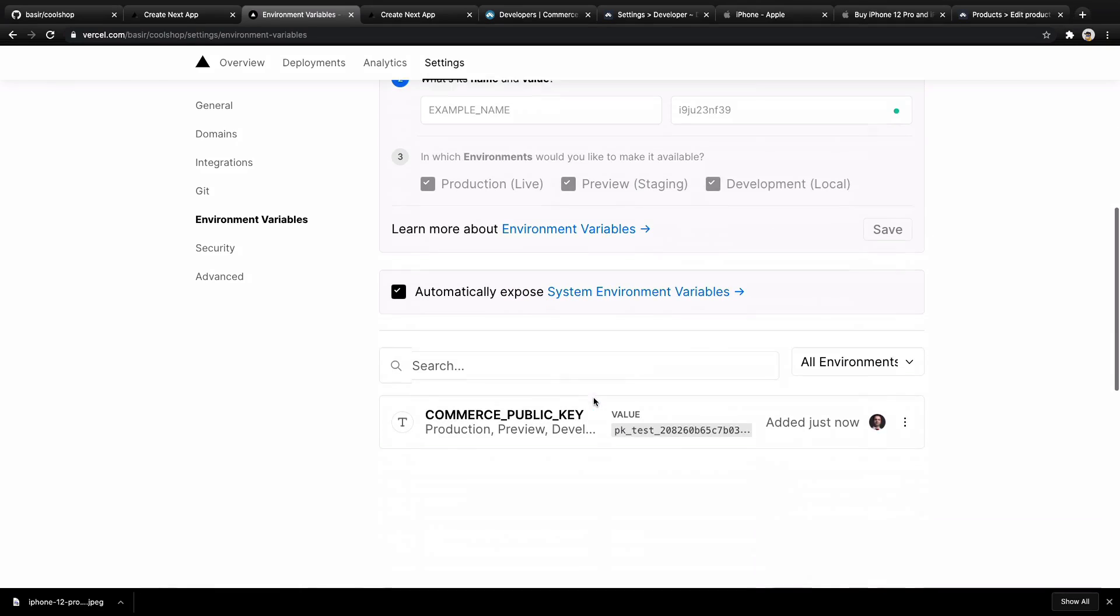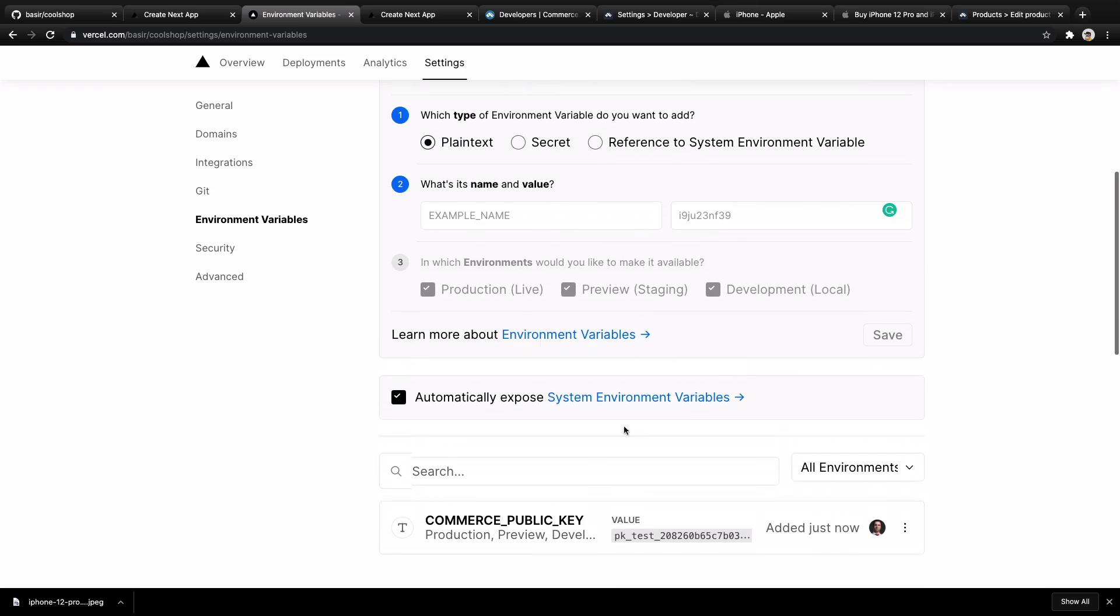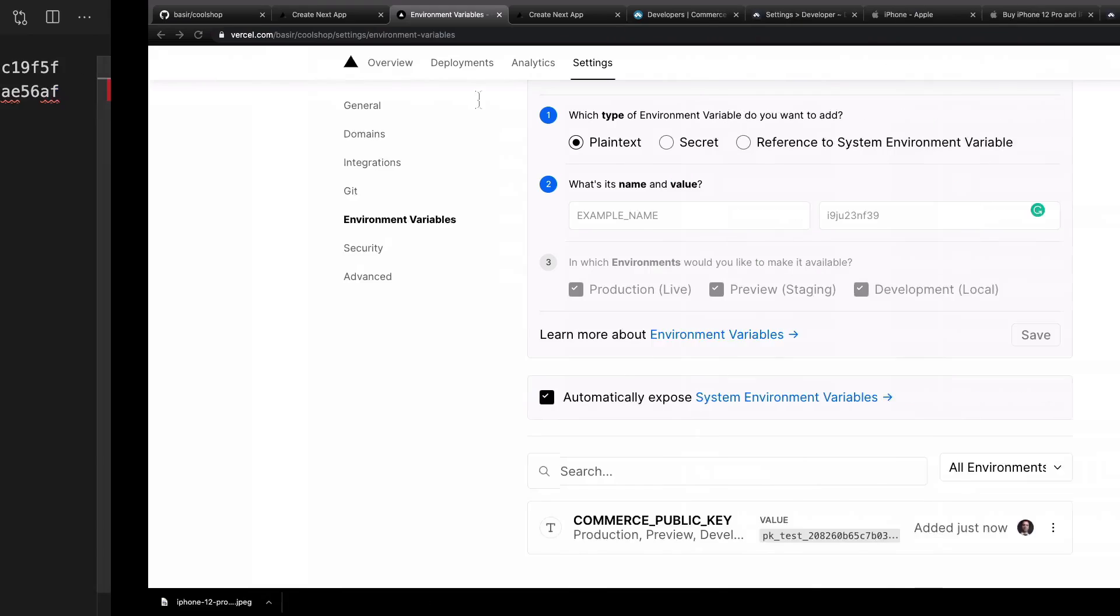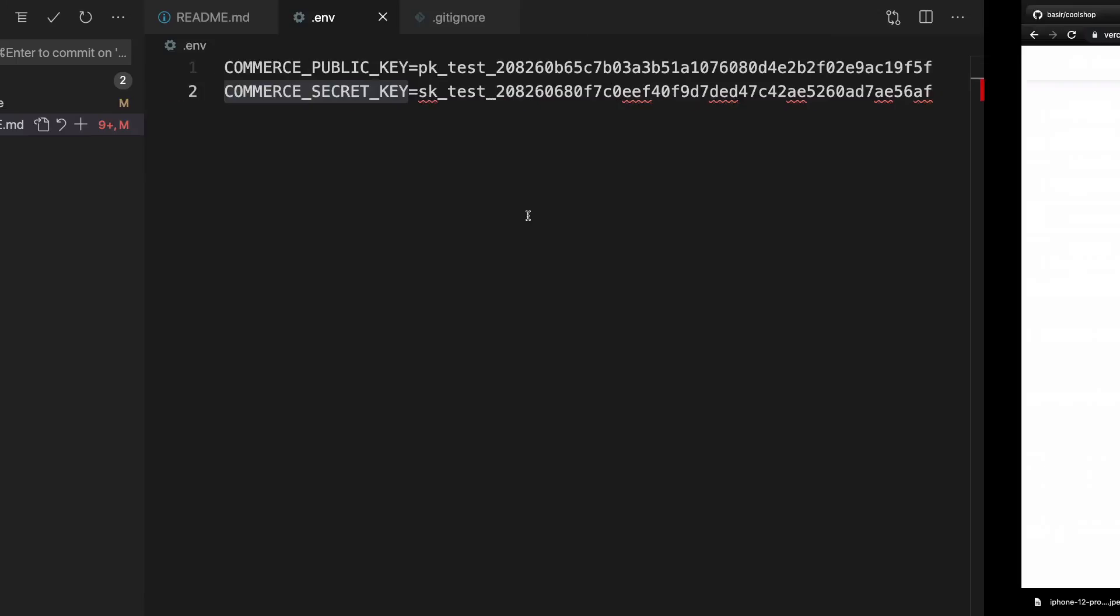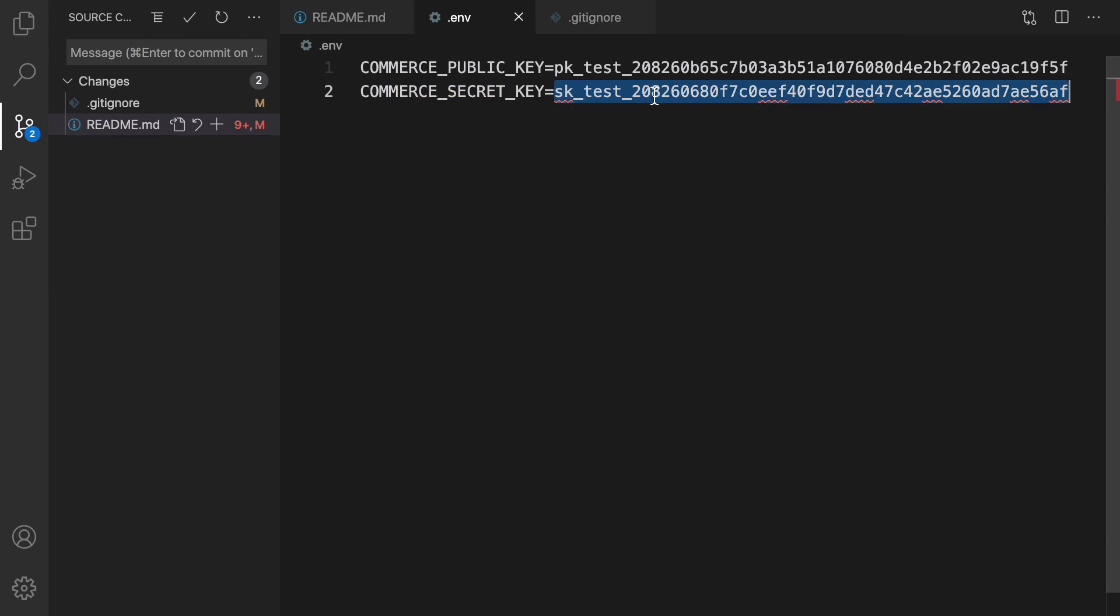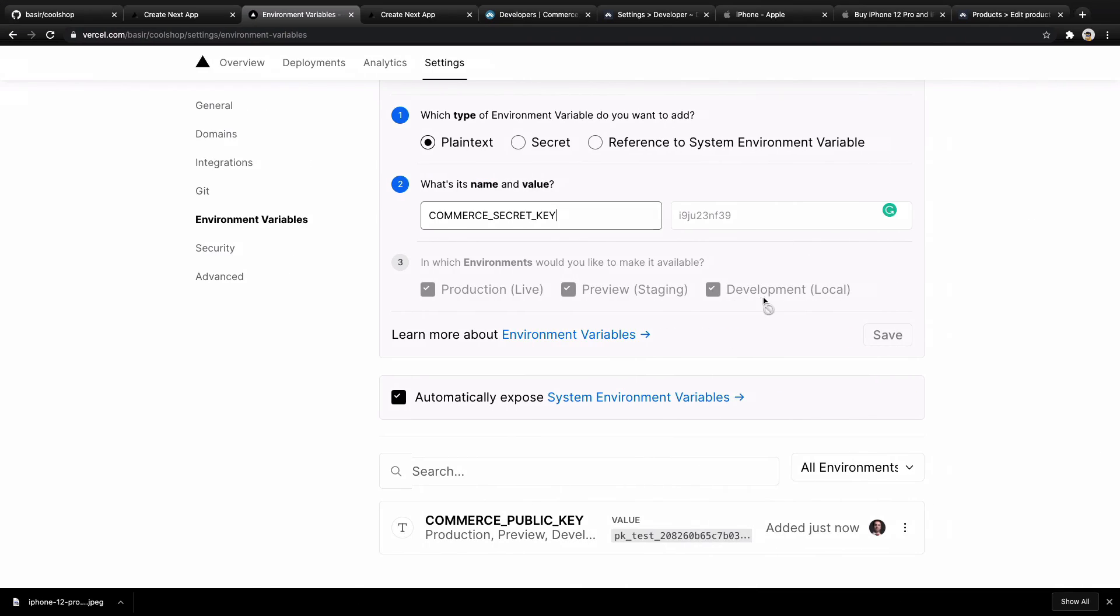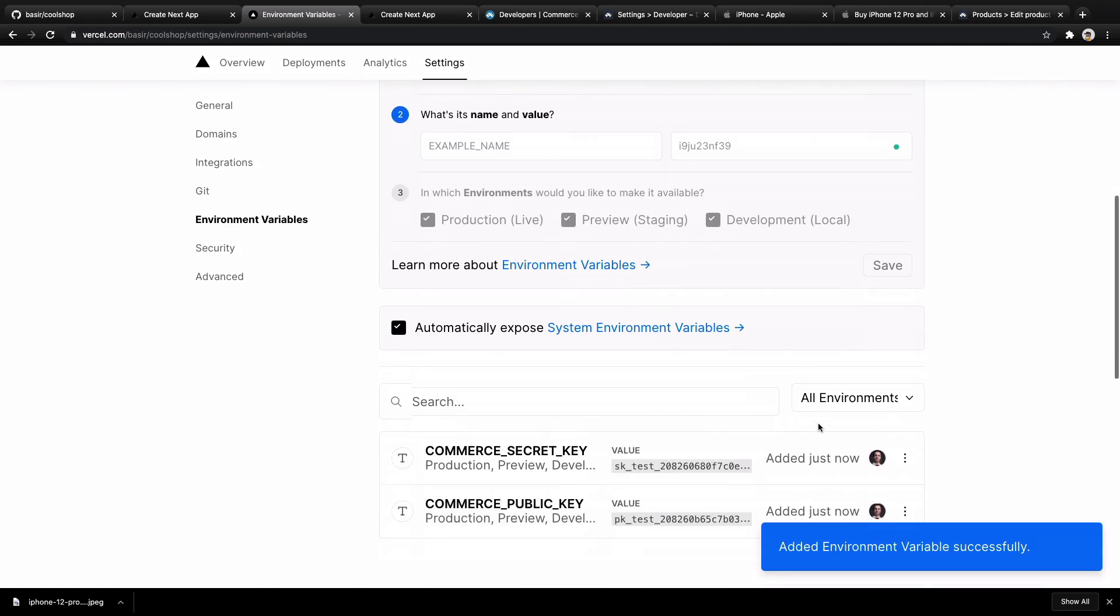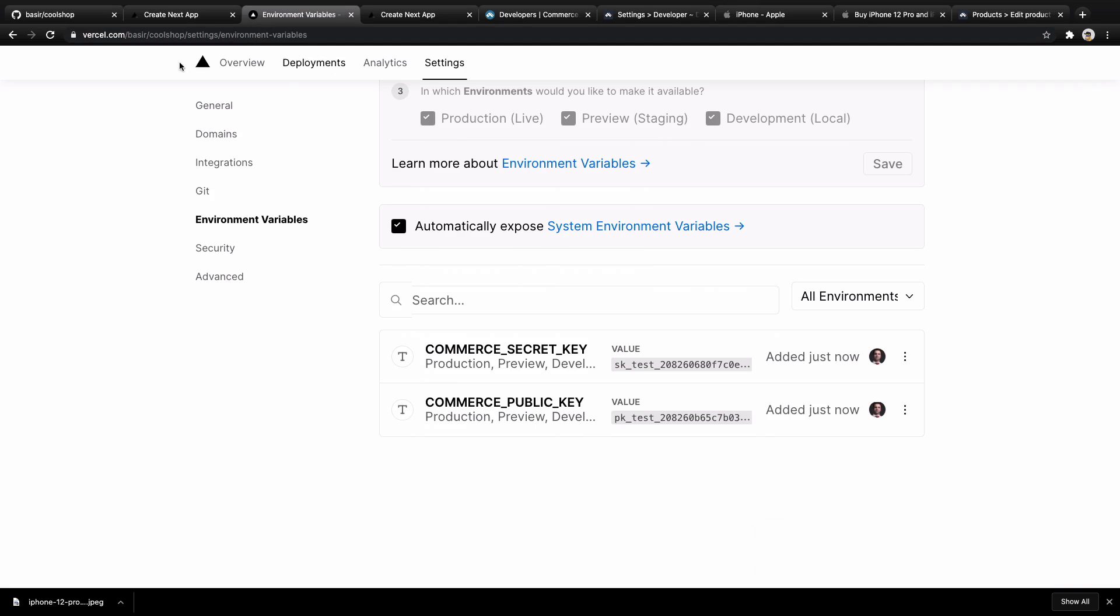Let's add another one: COMMERCE_SECRET_KEY. Paste it here. Copy secret key... secret key test... and paste it here, and click Save. So what we have in the environment variables of vercel.com for Cool Shop - we have two environment variables, and we set them to the values that we get from Commerce.js.